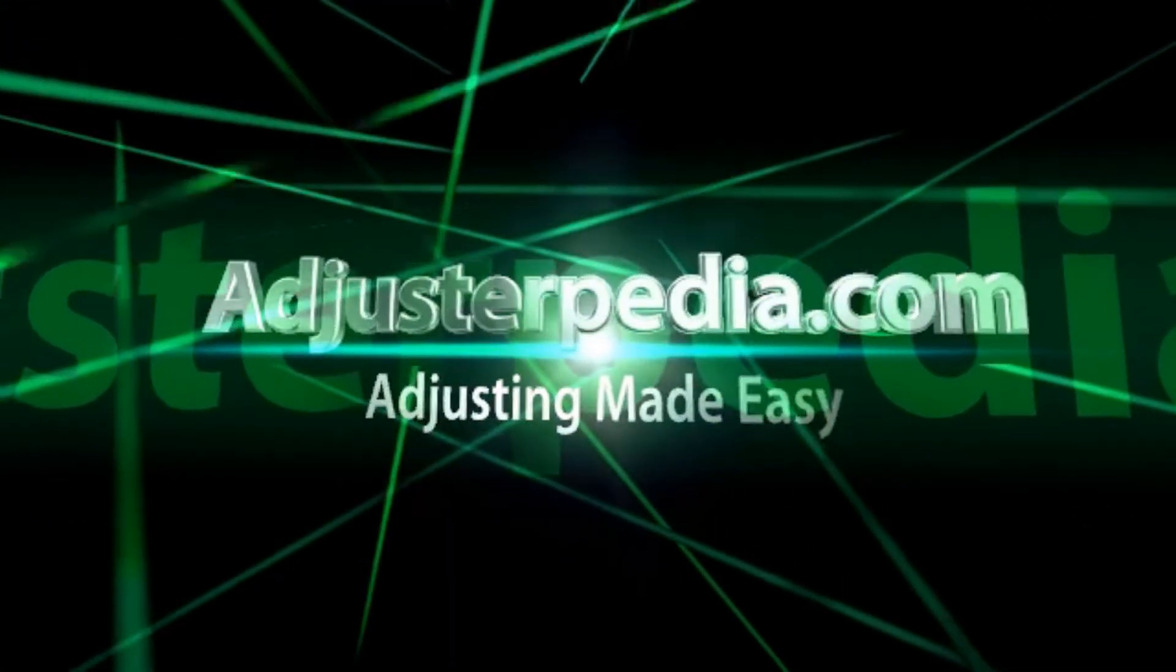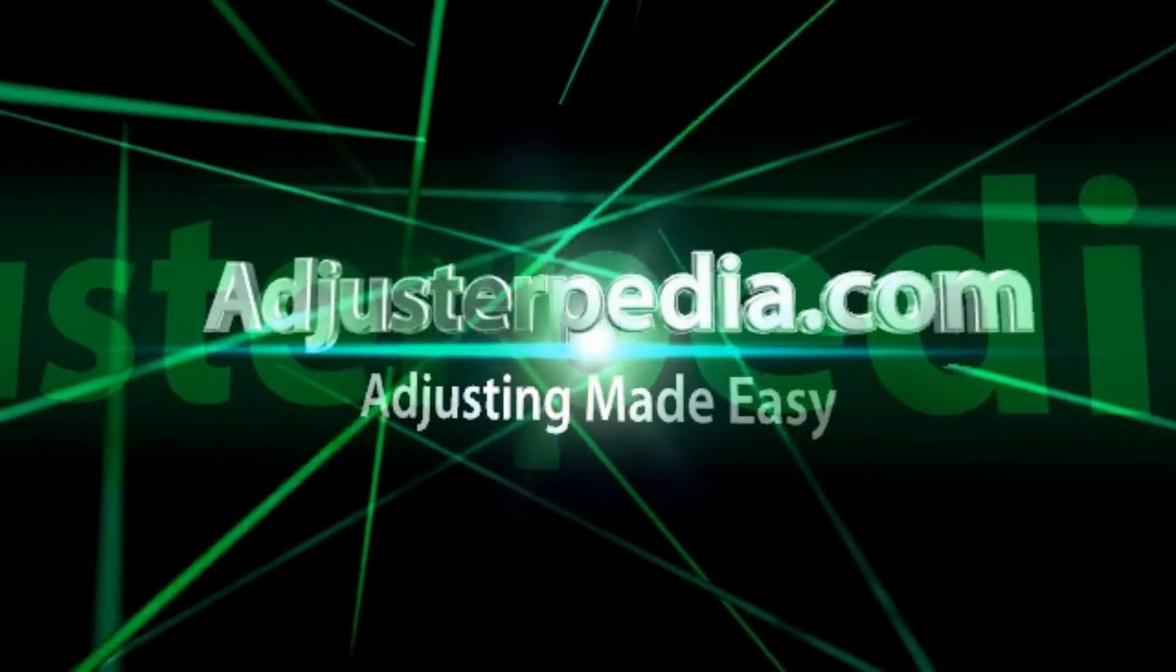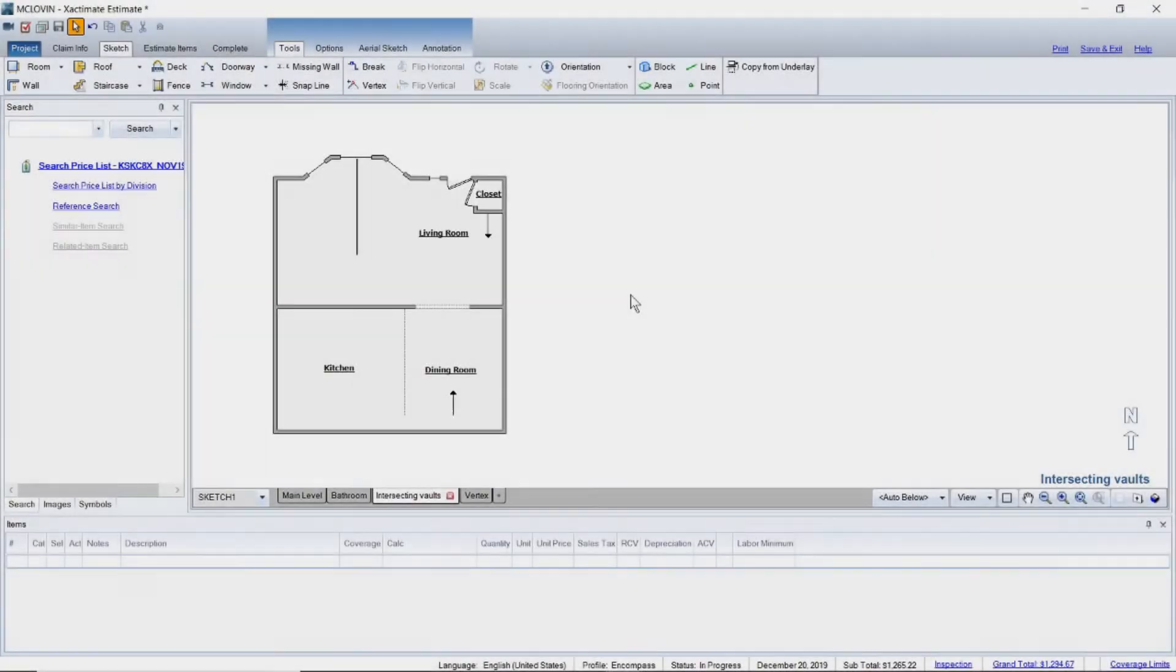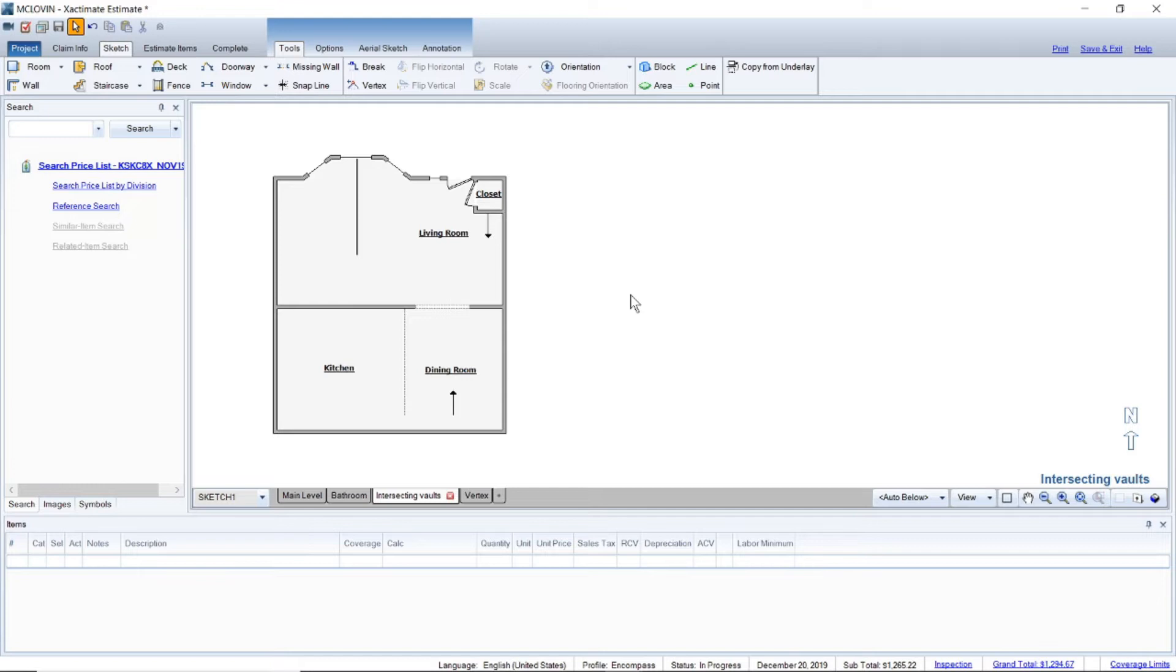Adjusterpedia.com, hey everyone, Brett with Adjusterpedia.com. Going to do a real quick tutorial here and show you guys how to use the vertex tool to create different angles in Exactimate.